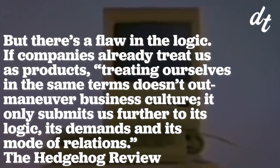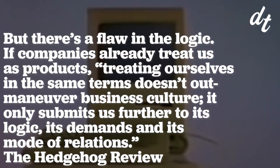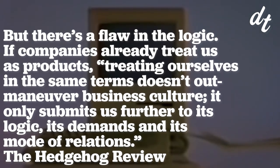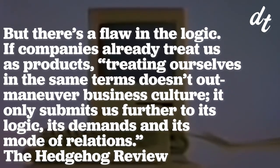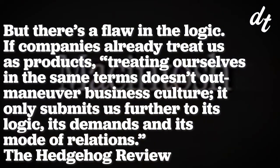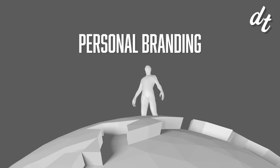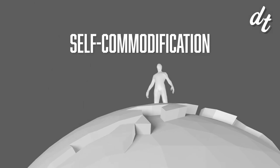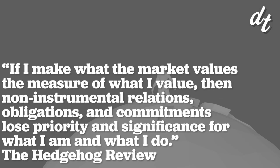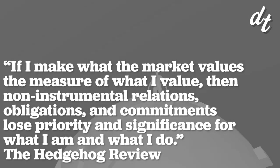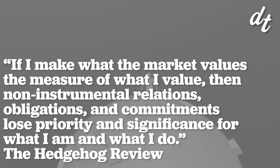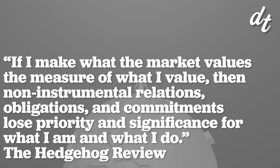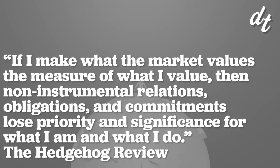But there's a flaw in the logic. If companies already treat us as products, treating ourselves in the same terms doesn't outmaneuver business culture, it only submits us further to its logic, its demands, and its mode of relations. Personal branding, or what it really is, self-commodification is a tricky game. If I make what the market values the measure of what I value, then non-instrumental relations, obligations, and commitments lose priority and significance for what I am and what I do.